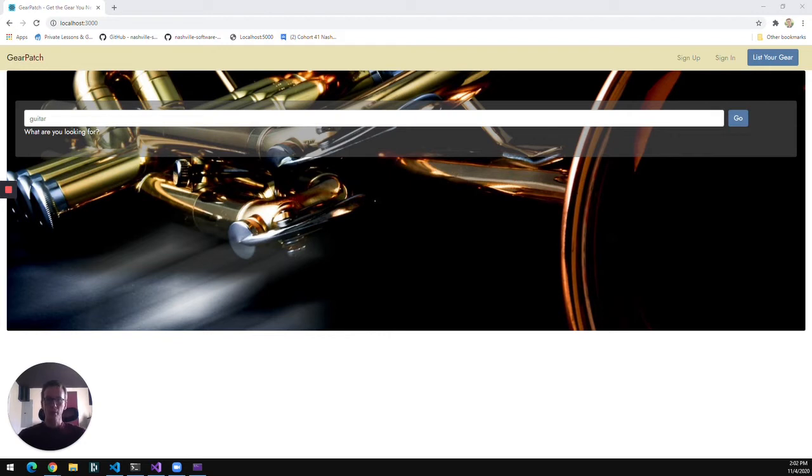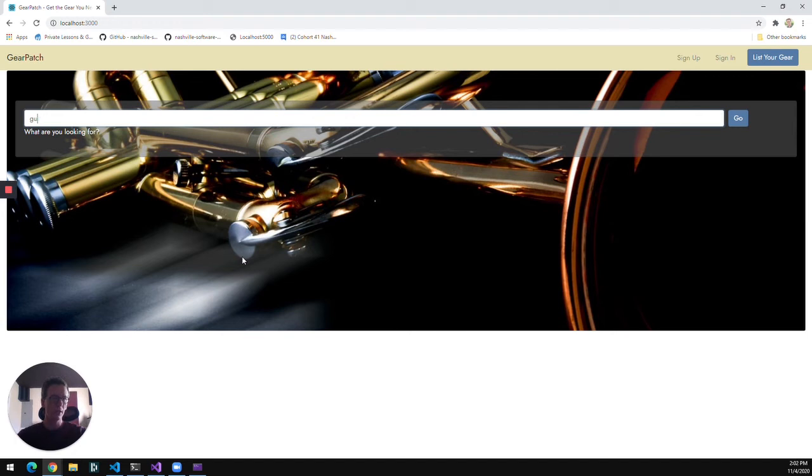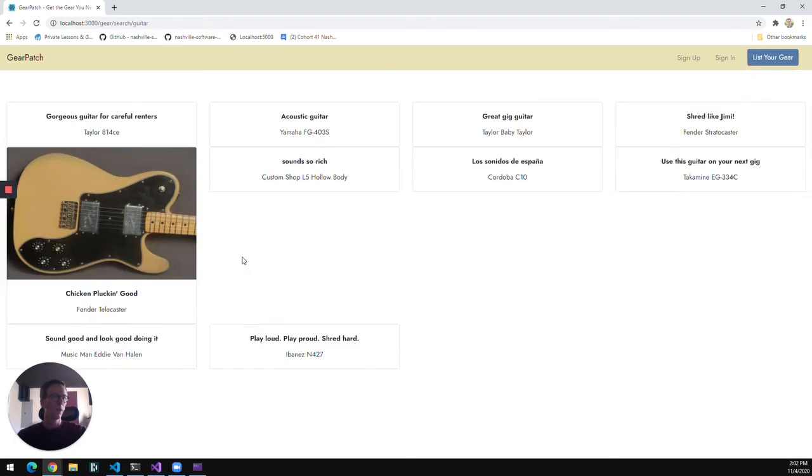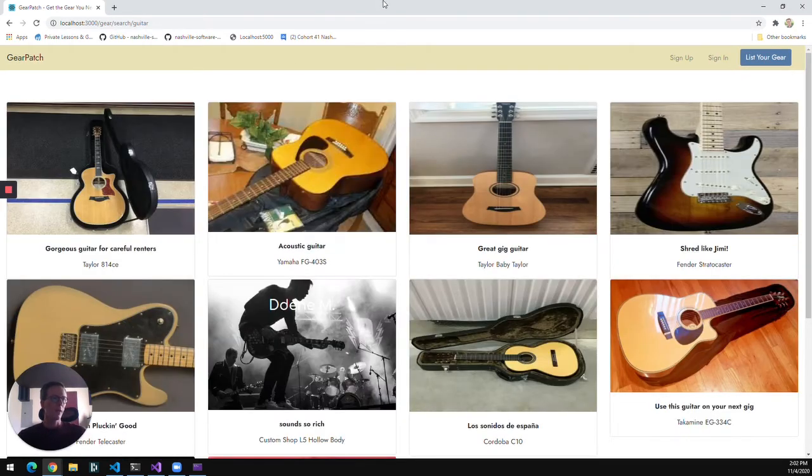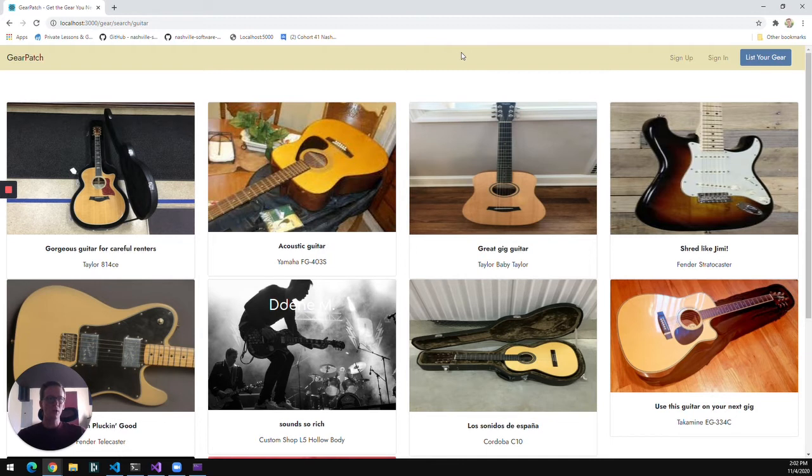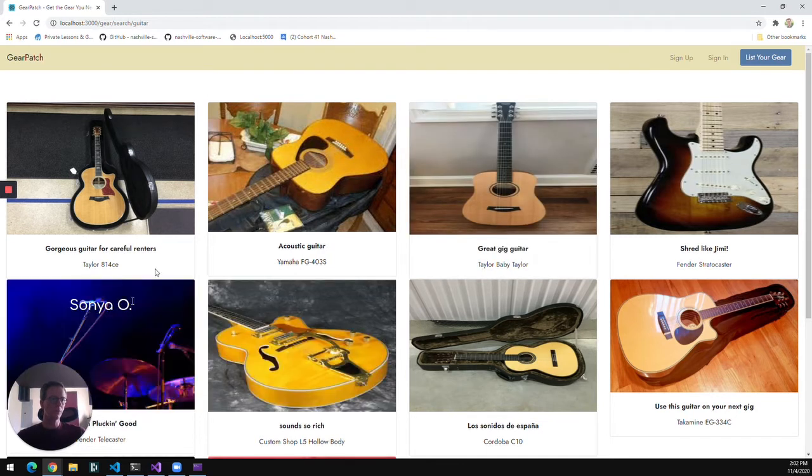When a user first opens Gearpatch, they'll be taken to this window where they can search for the gear that they're looking for and that will present them with a summary view of the gear that's available.